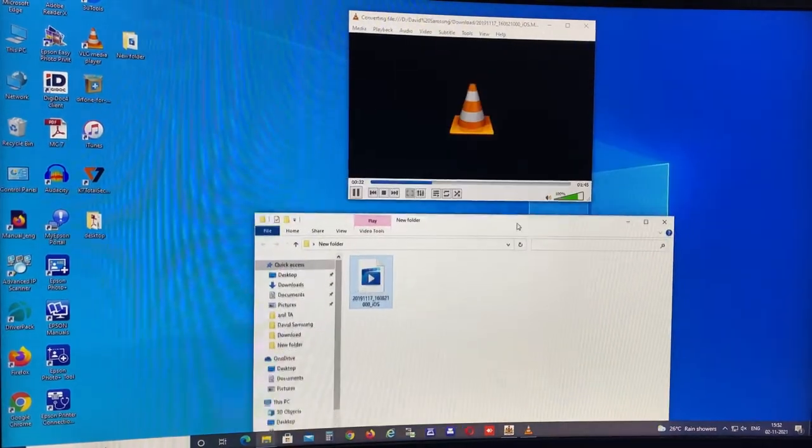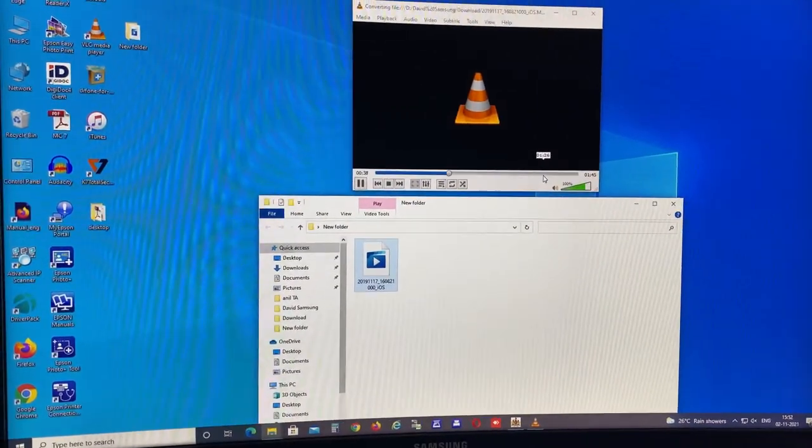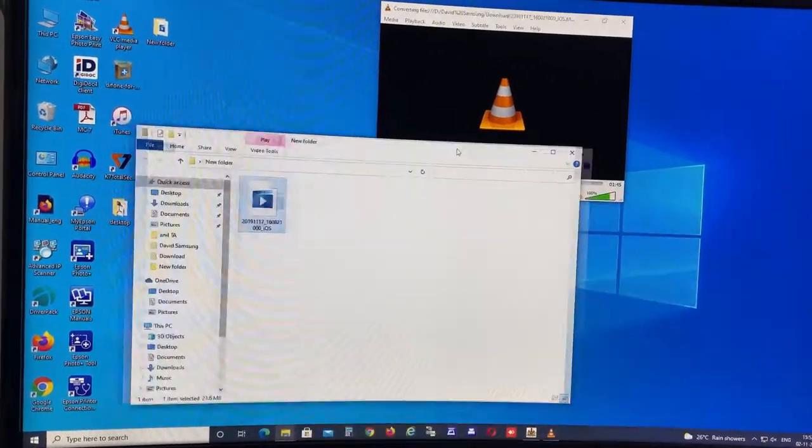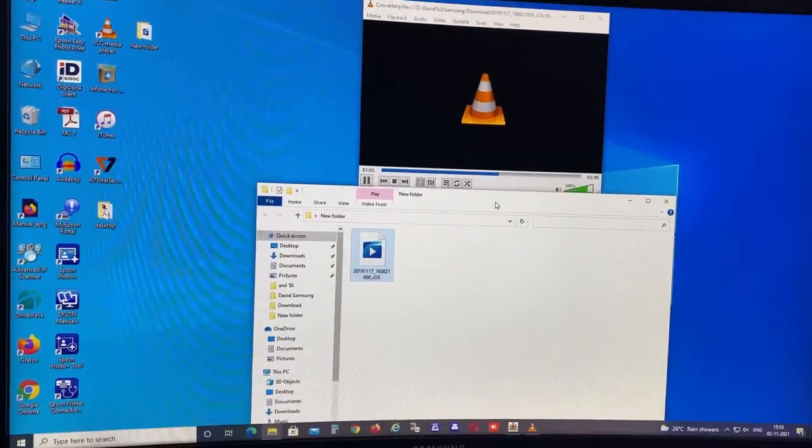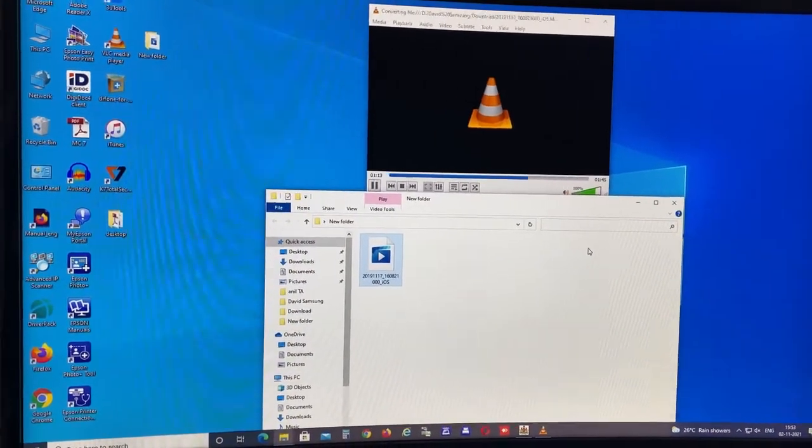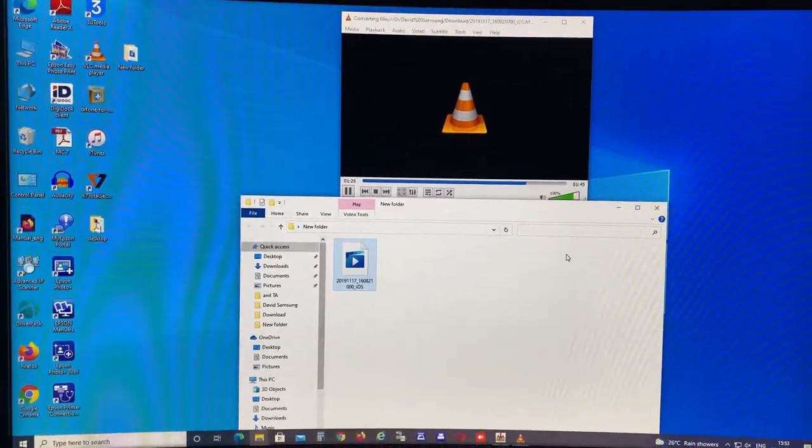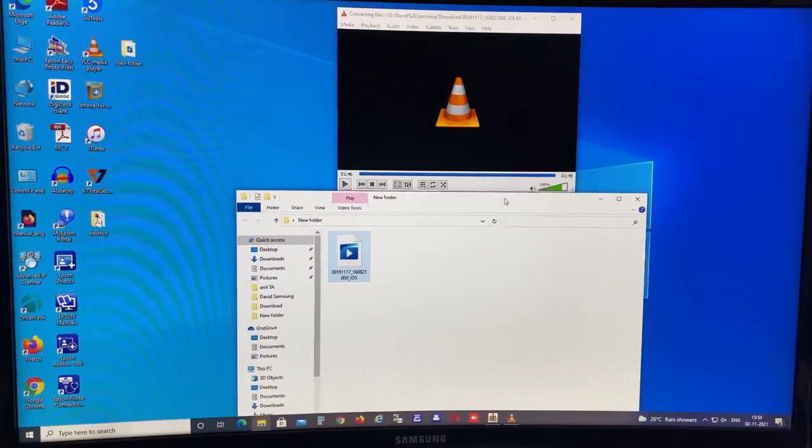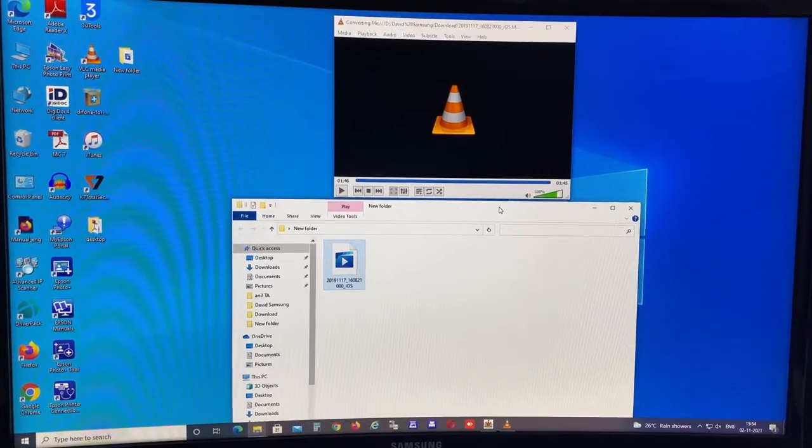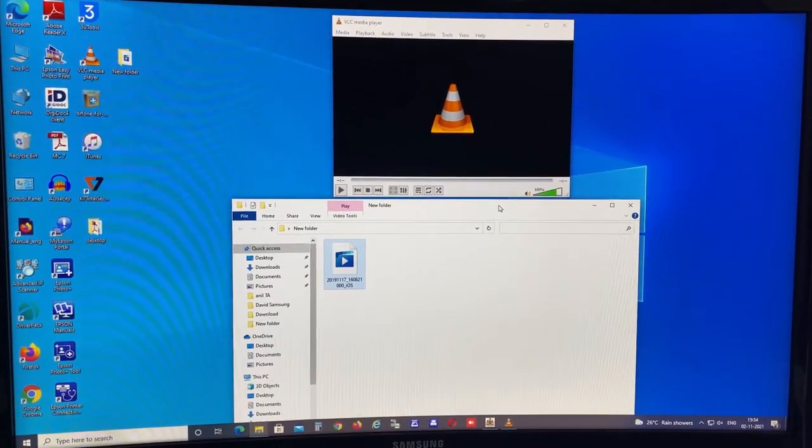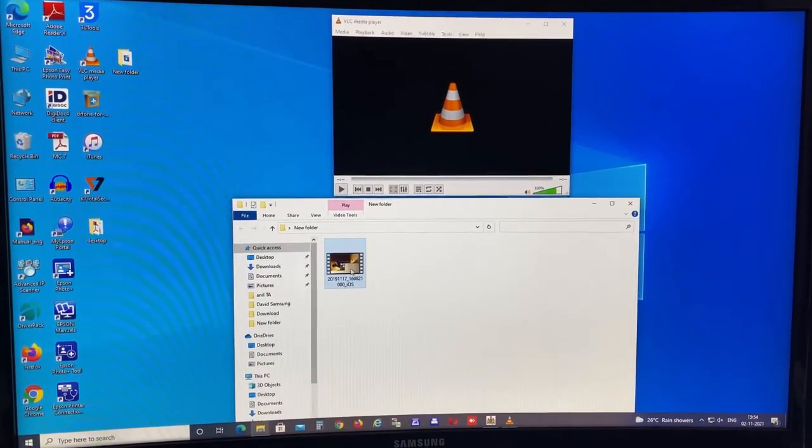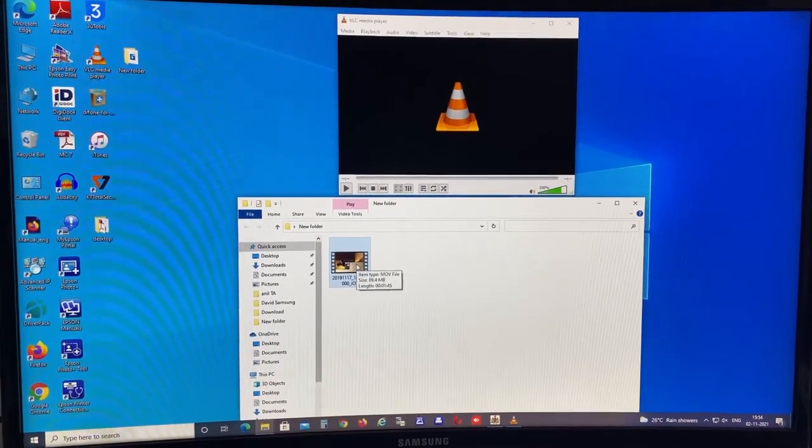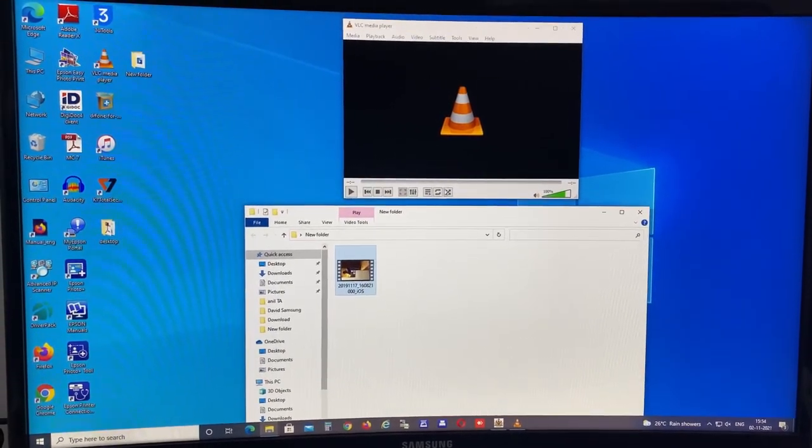Yes, so I hope I'm fast forwarding this video. Hope so it will get resolved. So this problem will occur only for Windows. If you are using Mac or something, it will probably work.